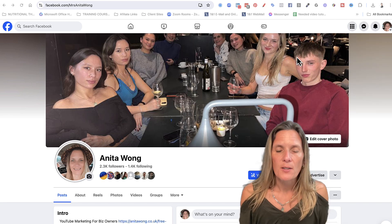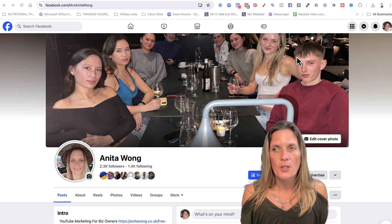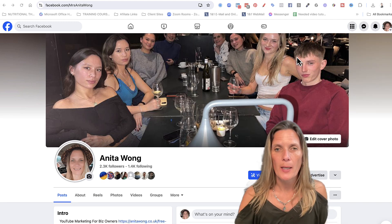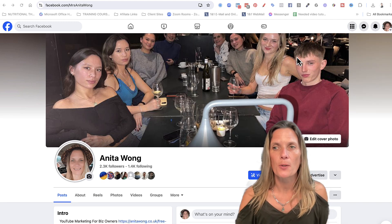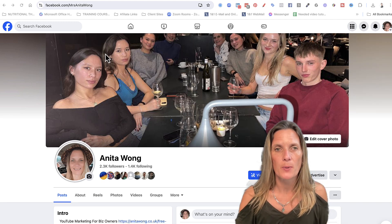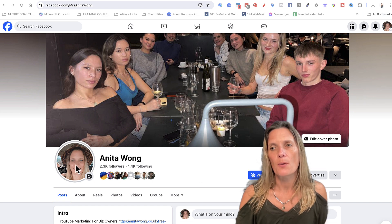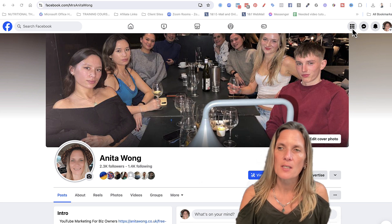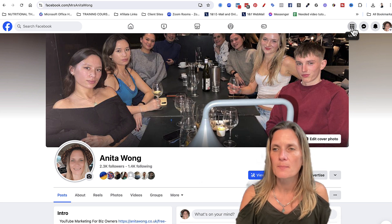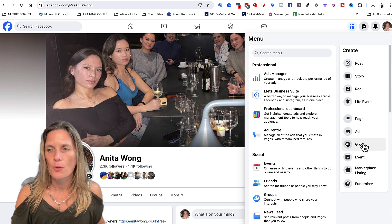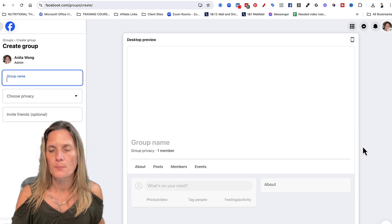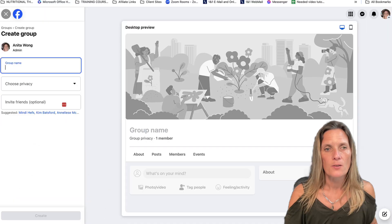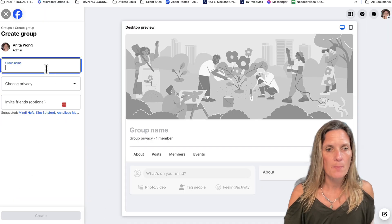Today I need to make a new Facebook group, so I thought I'd show you how to do it. Here I am in my Facebook account, acting as myself. All I need to do is come up here to these nine squares and go to create group. Now I need to name my group.